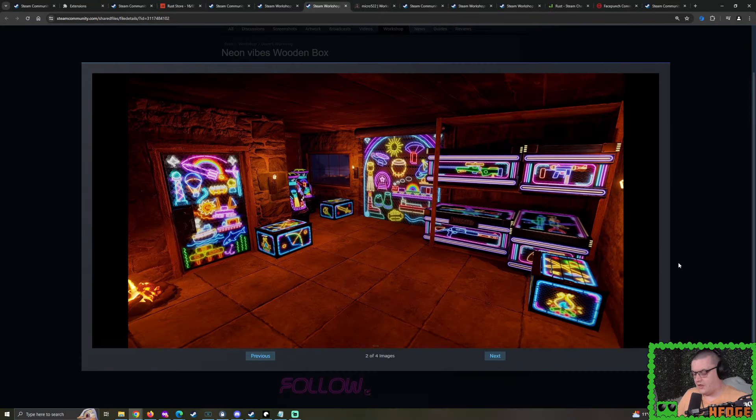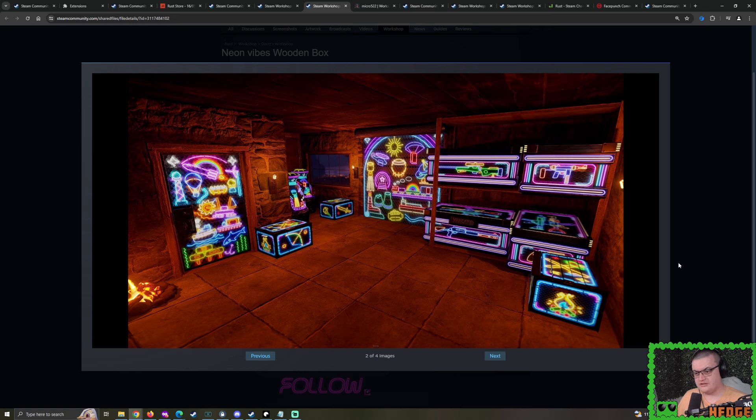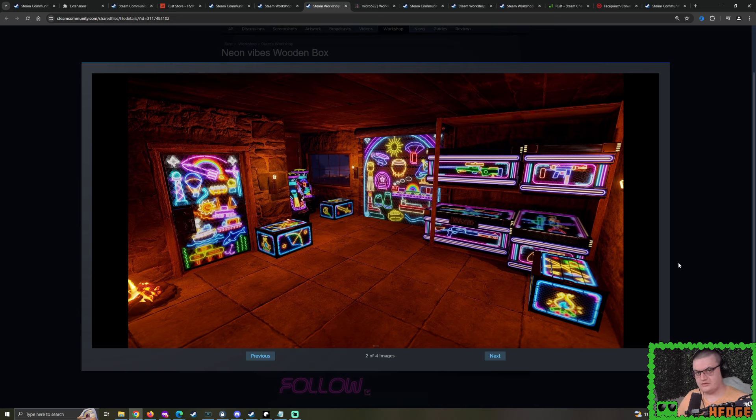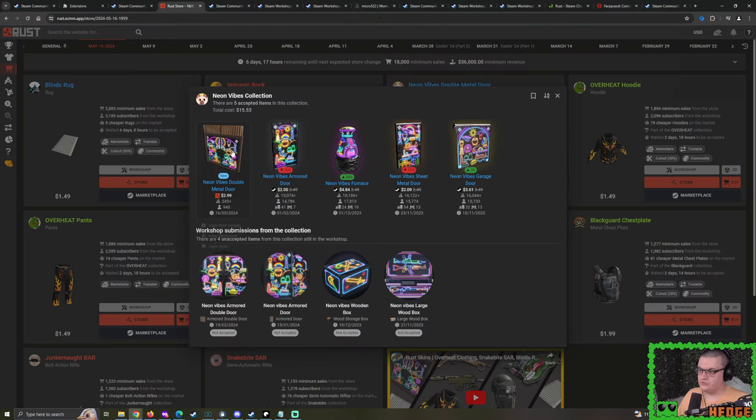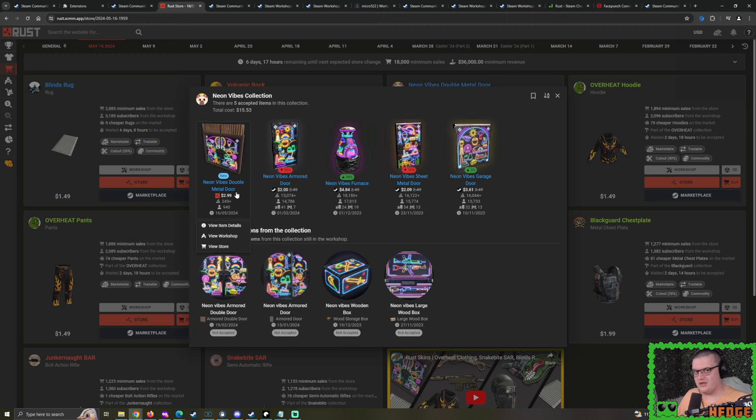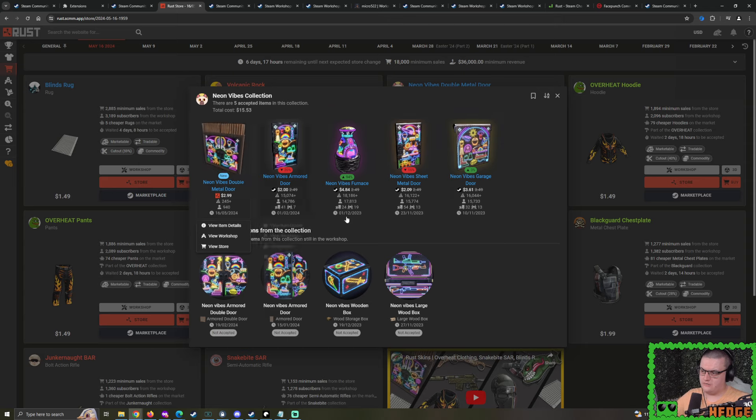With the likes of this Neon Vibes Armored Door, it hasn't fully updated in SCMM properly, but if I go over to the Steam Market, as you can see, it's setting at a better price. It's almost at its Rust Door price. And for an Armored Door, that's pretty interesting.